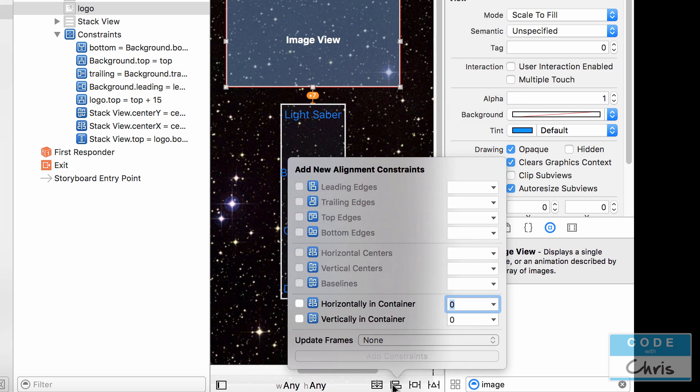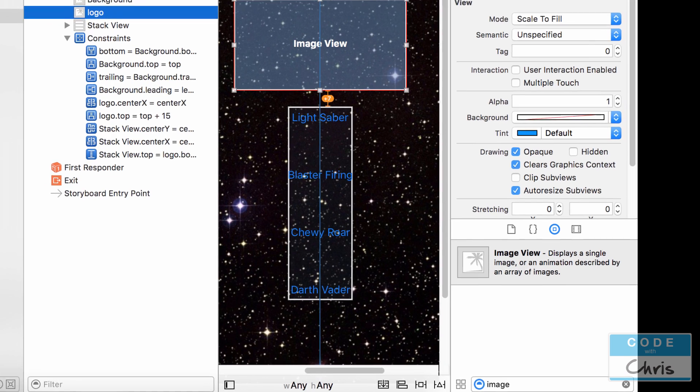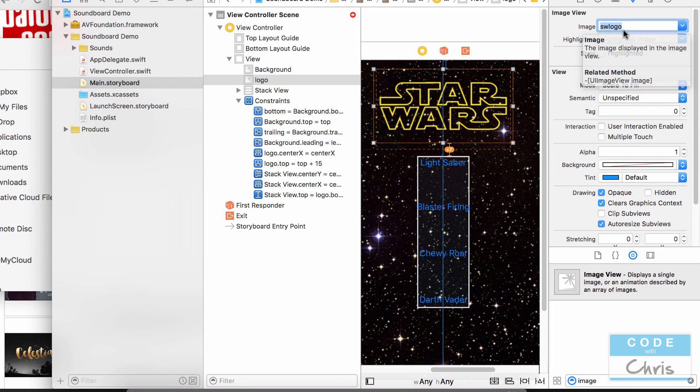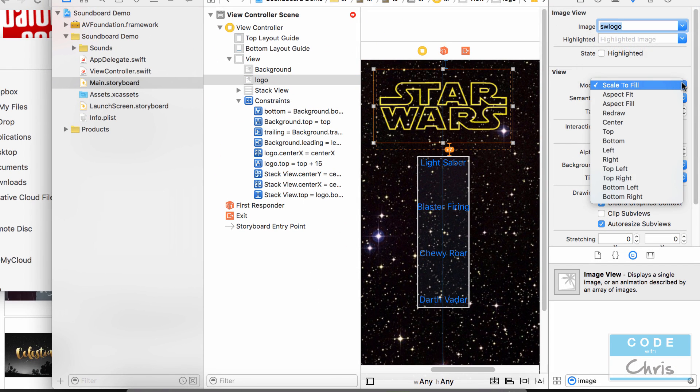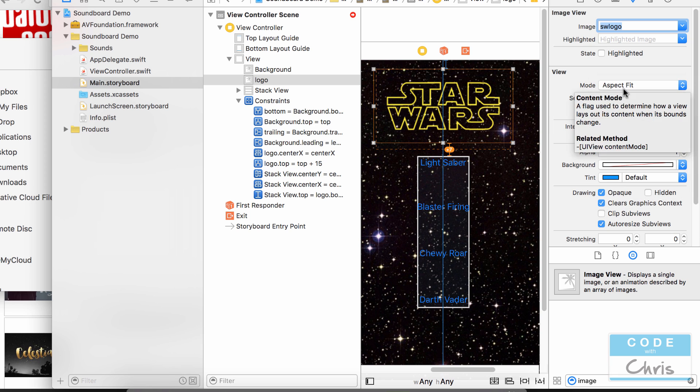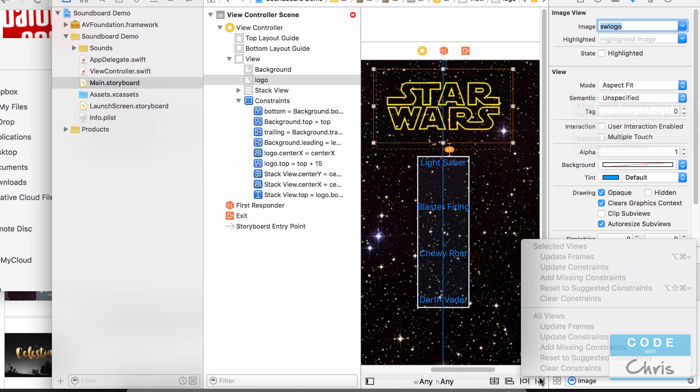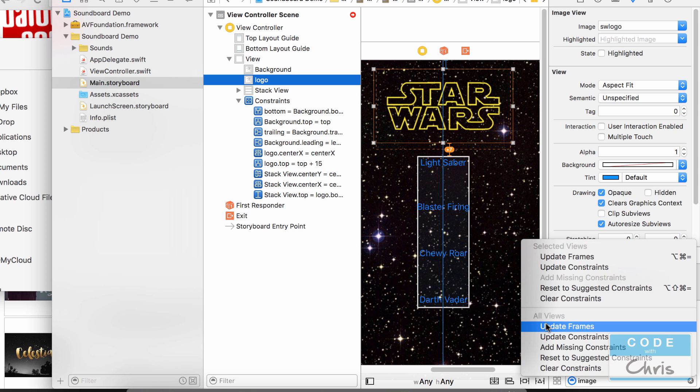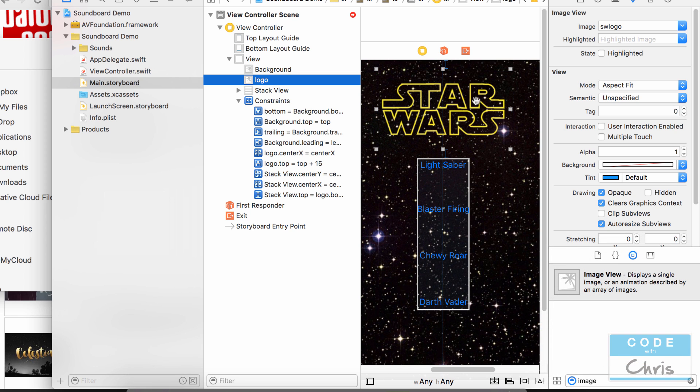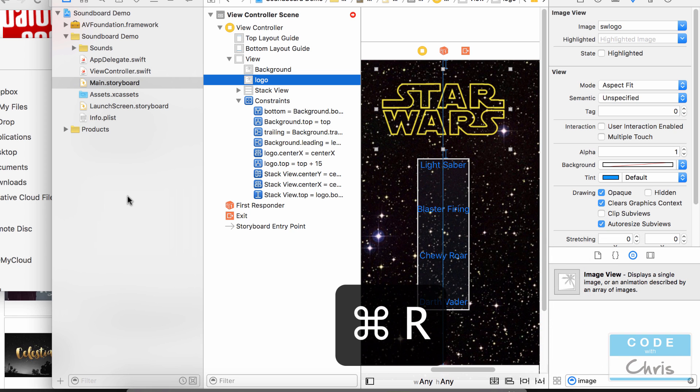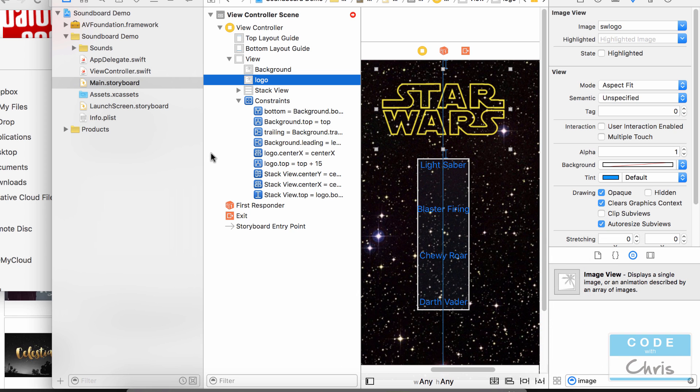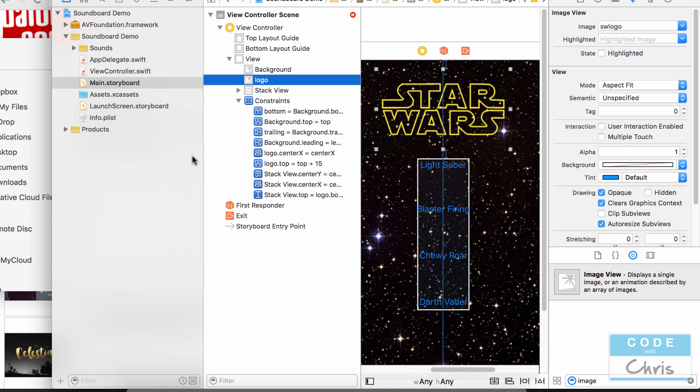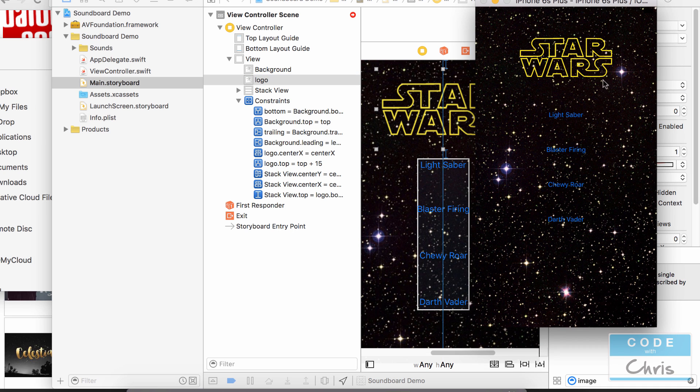We also want to horizontally center it so let's do that and then finally we can choose the image SW logo and I'm going to choose aspect to fit like that. It's going to keep it nice and tidy in there. Let's update frames. Okay so now let's run it so we can see the logo and the background and there we go.